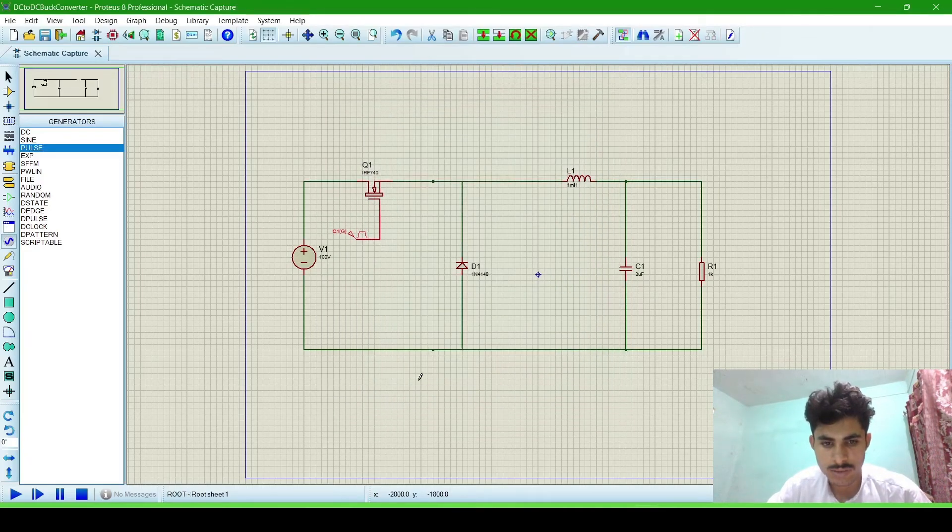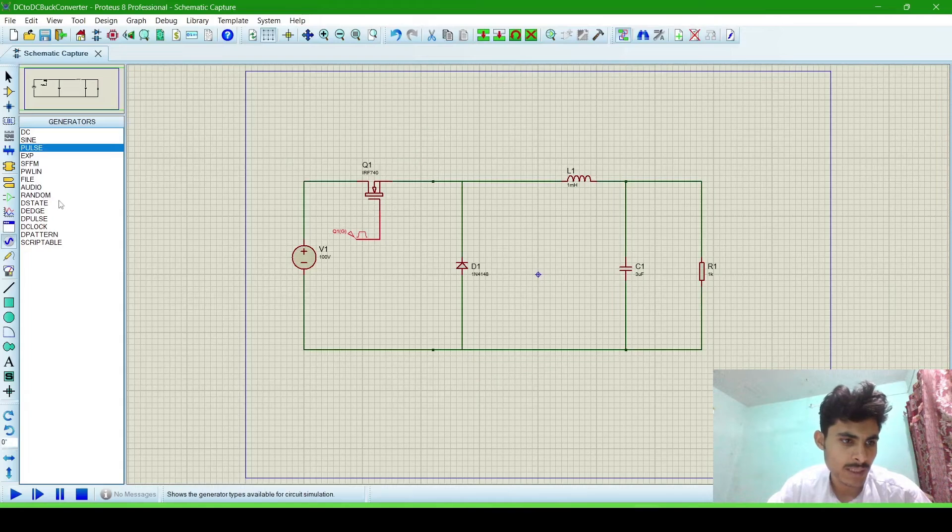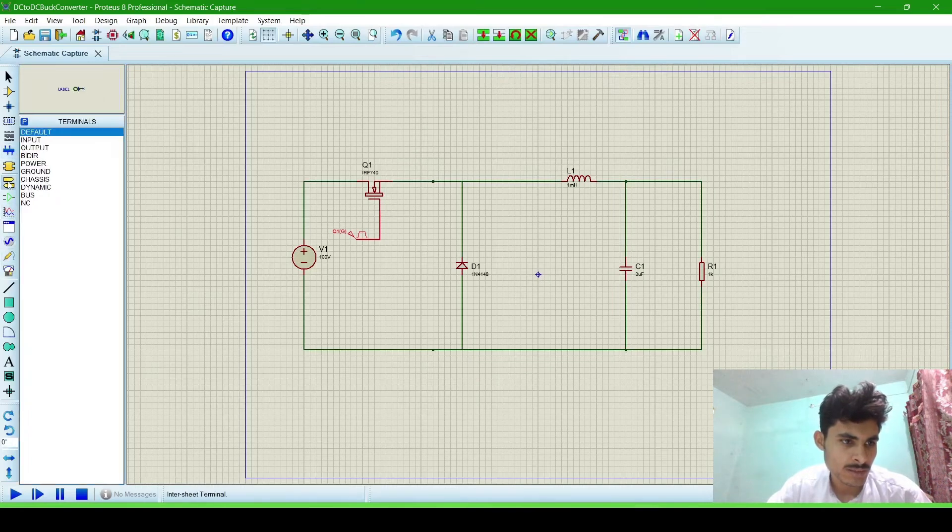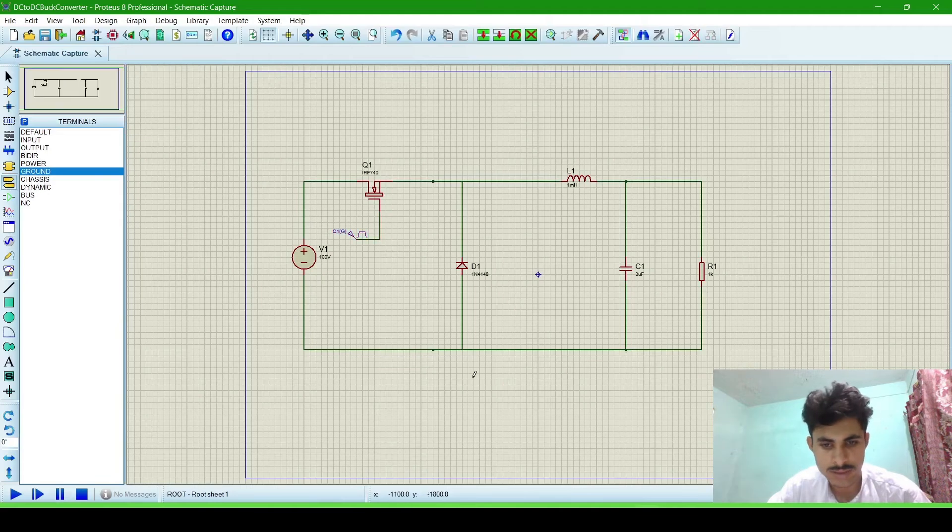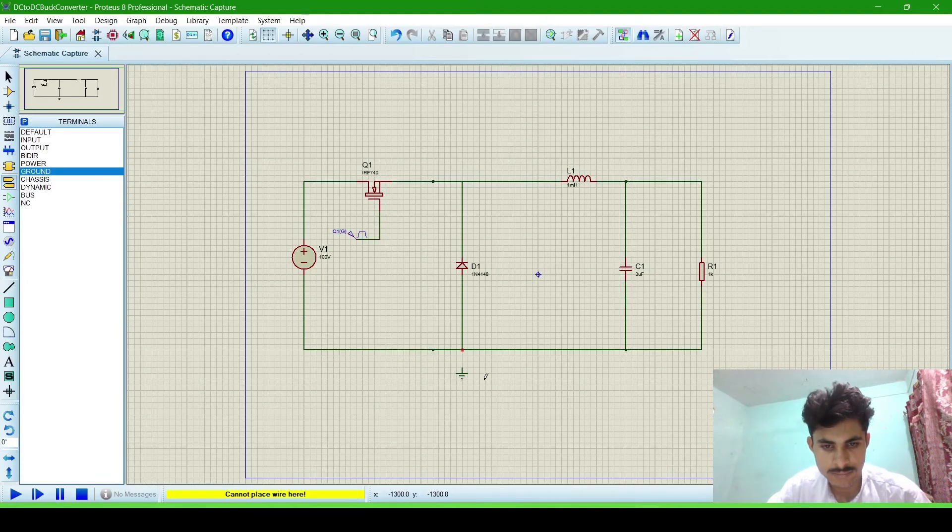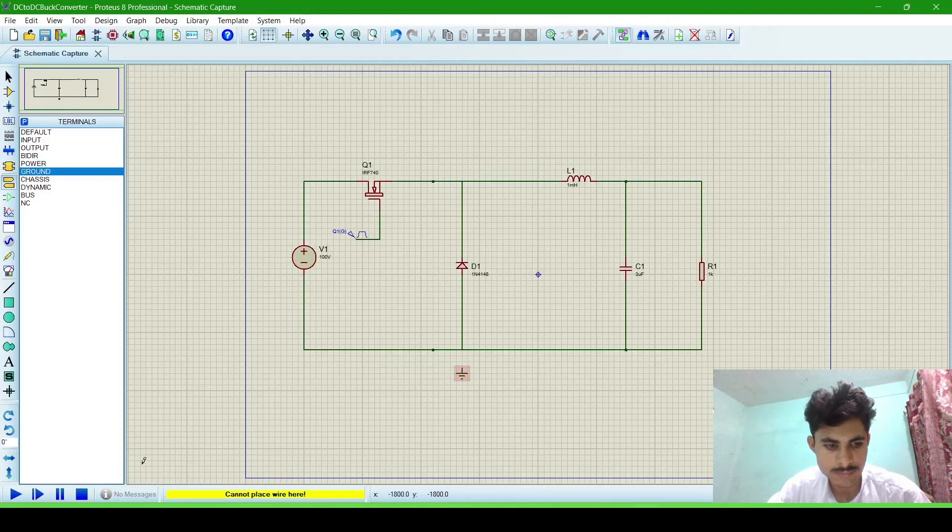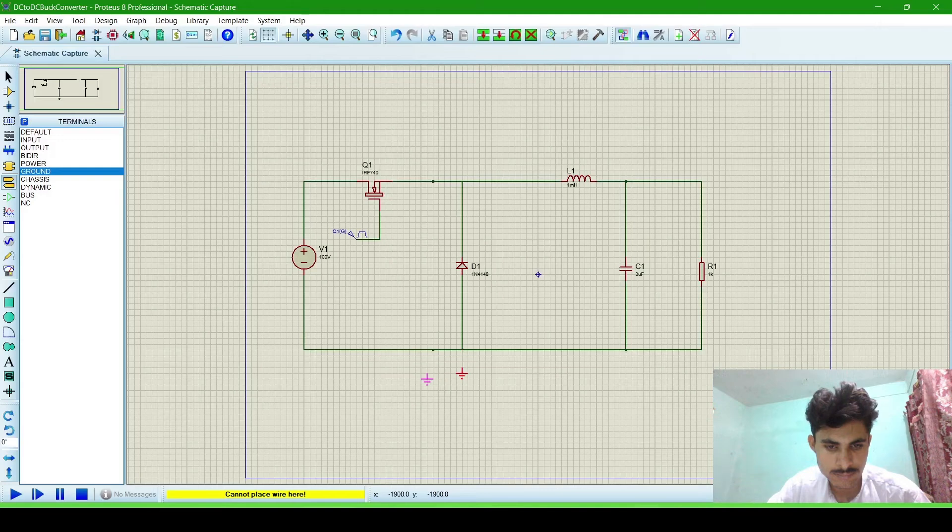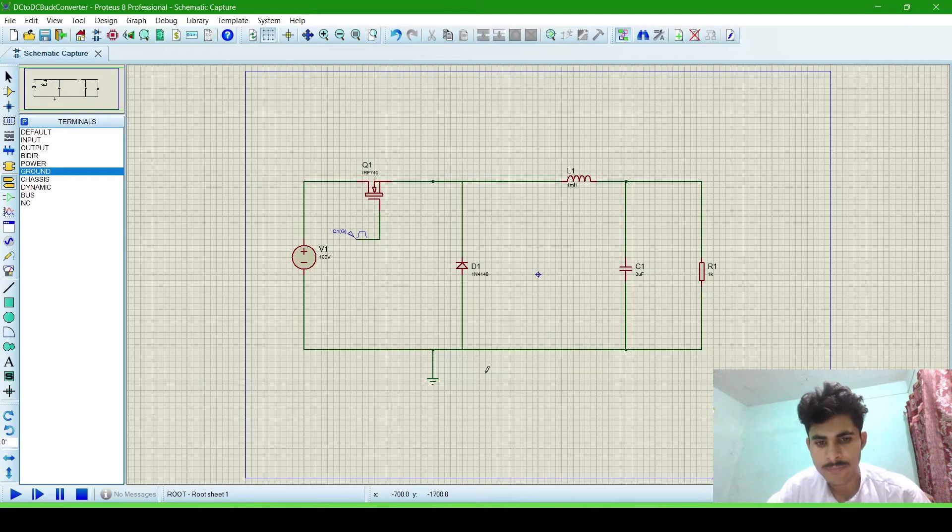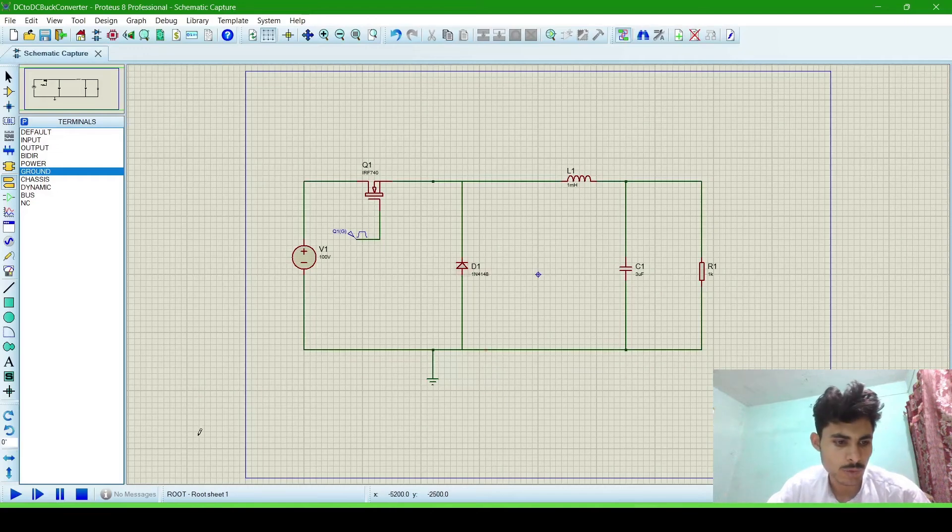Now we will connect a ground for protection of our circuit, to the ground. Connect it. Connected. Now we will run the simulation.